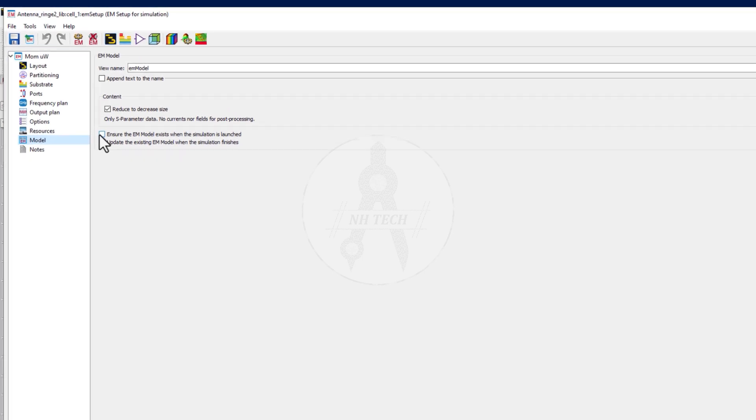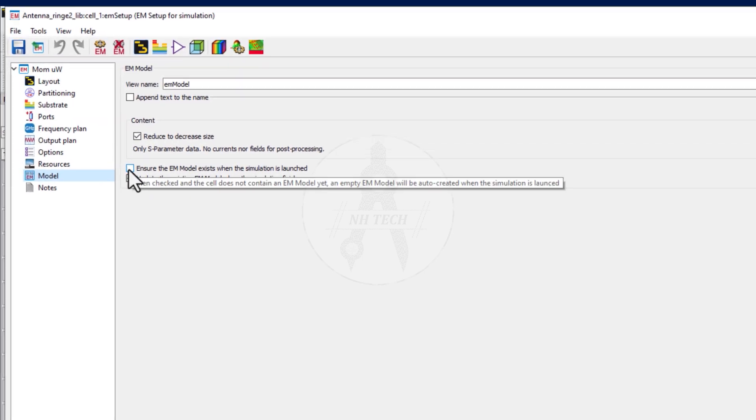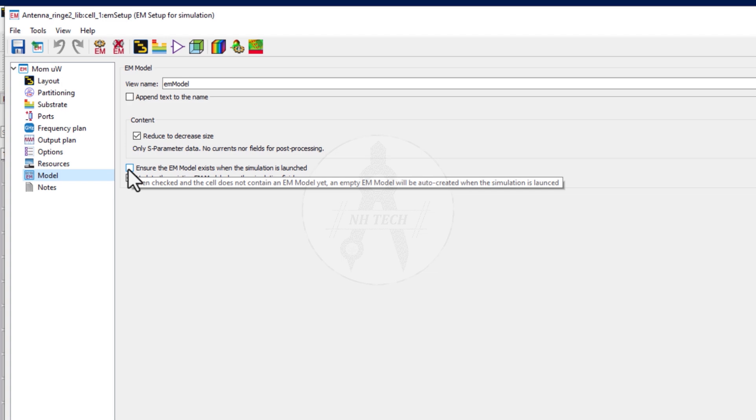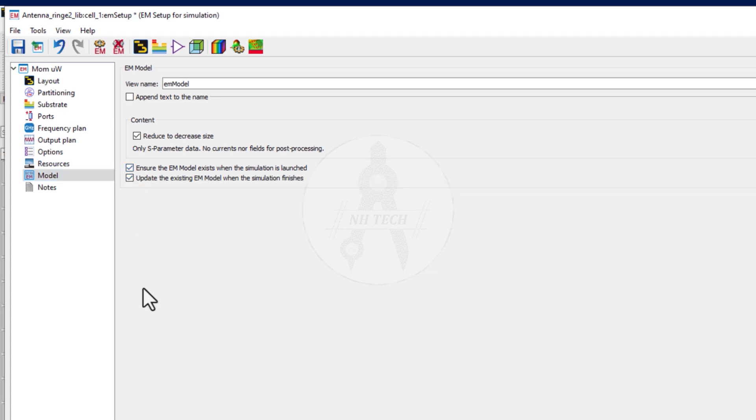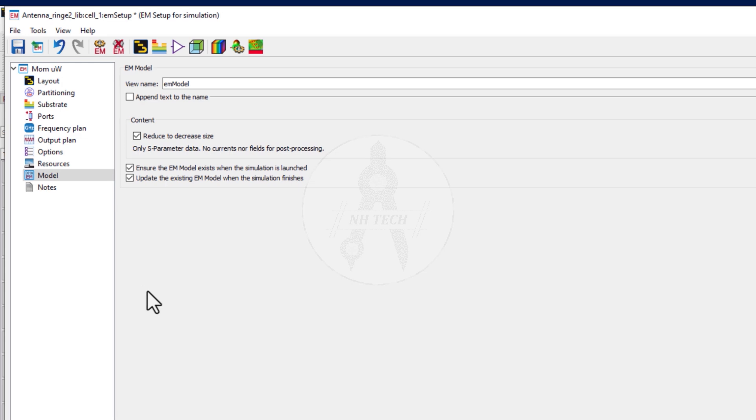The first step is to save the model. Go to the model tab and make sure to check the box to save the model that contains the results of the EM momentum simulation. This step ensures that the simulation data from the layout is saved and available for co-simulation.